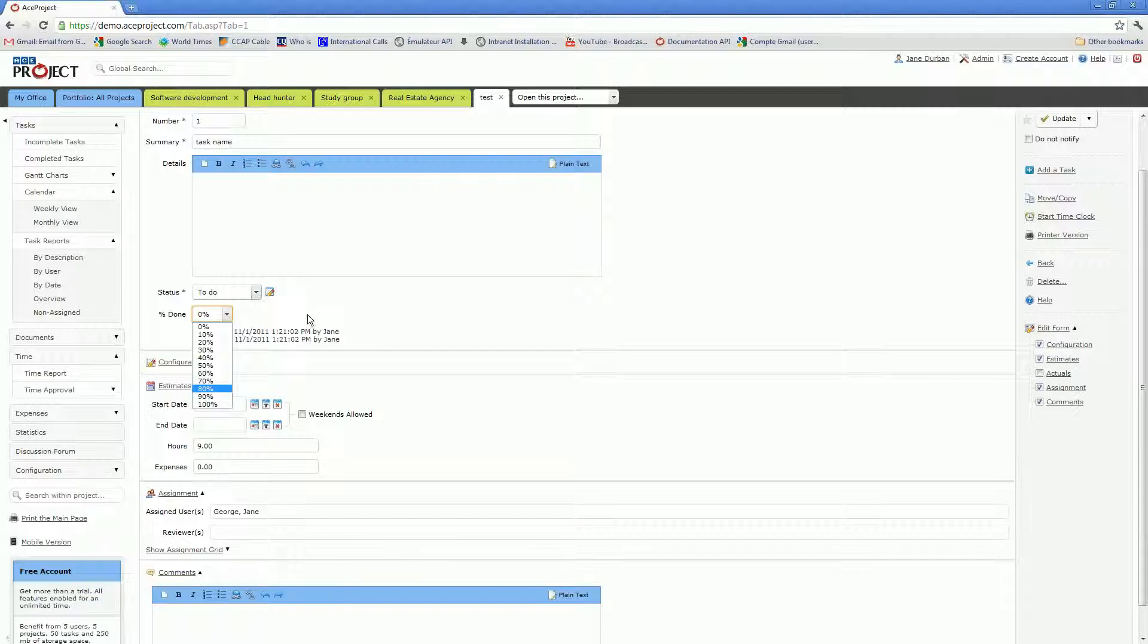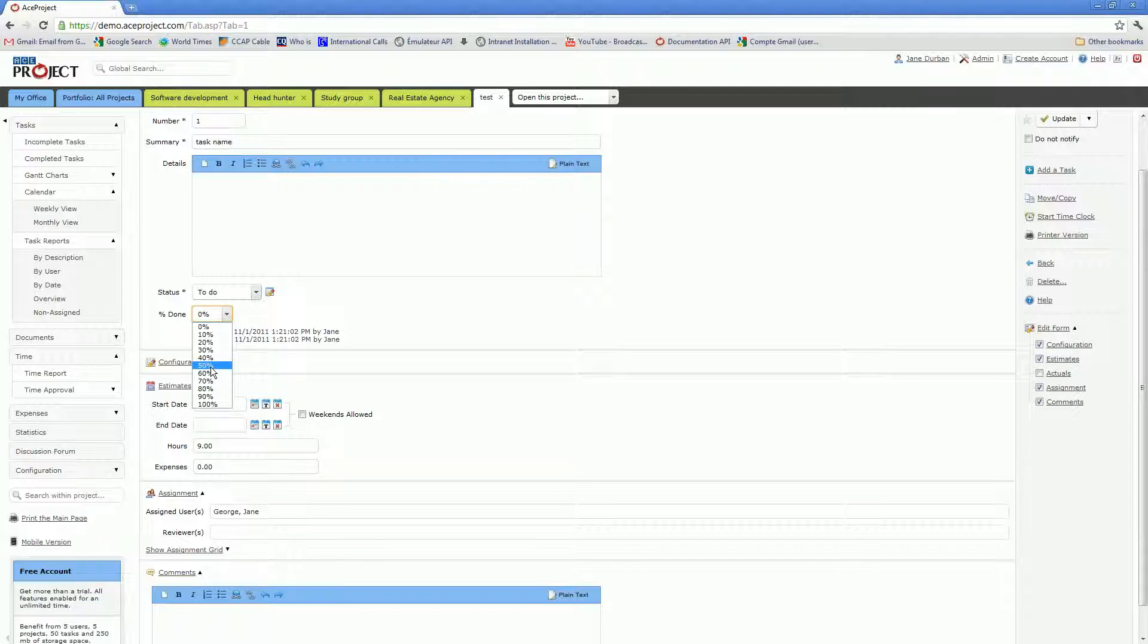This percentage done field is the one that is used by the ACE Project Gantt charts to display progress on the task. And the project level Gantt charts that you have under the Portfolio tab also use these percentage done values on each task in the project to give the overall percentage of progress on the project.